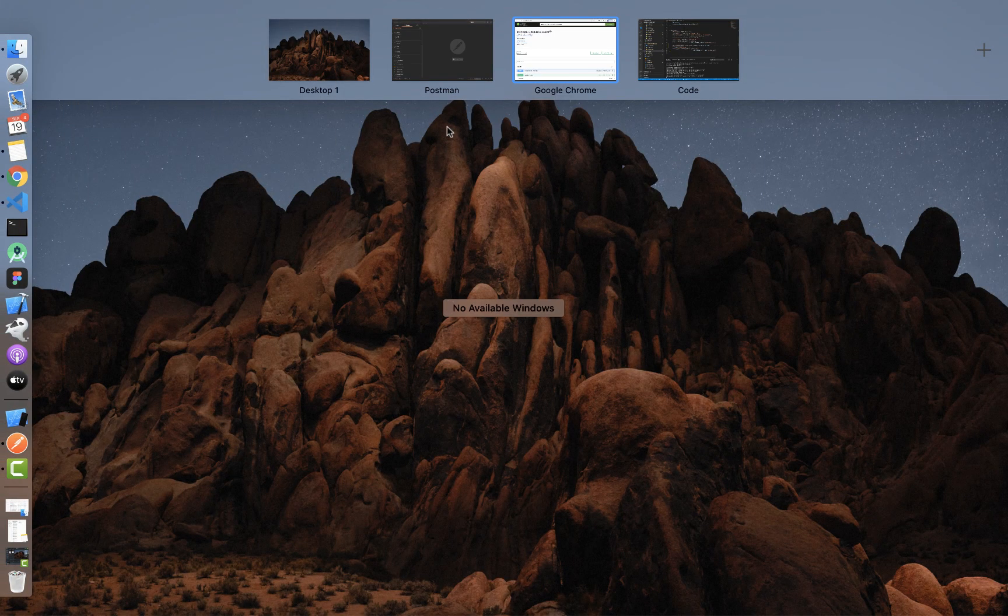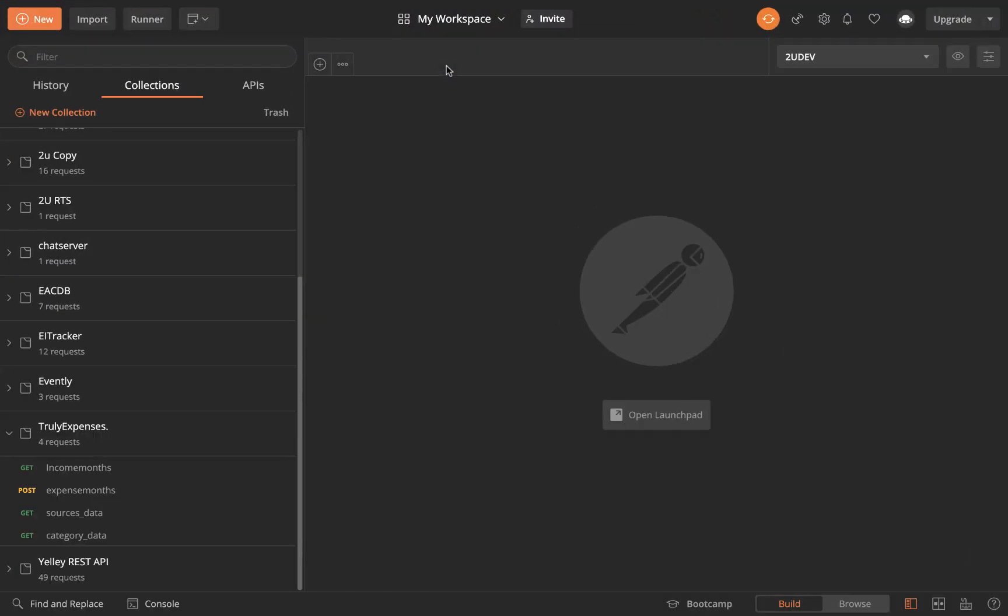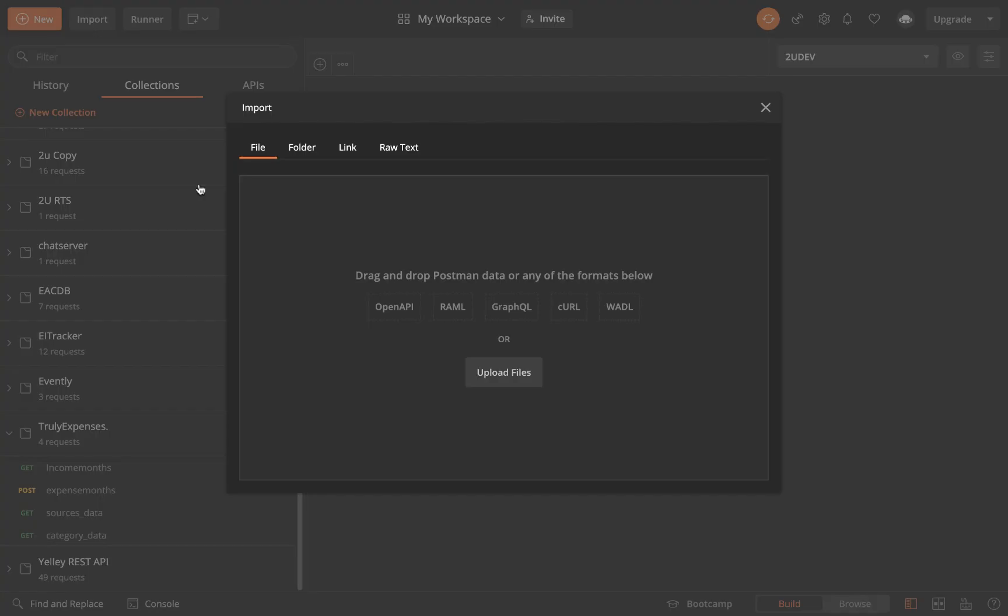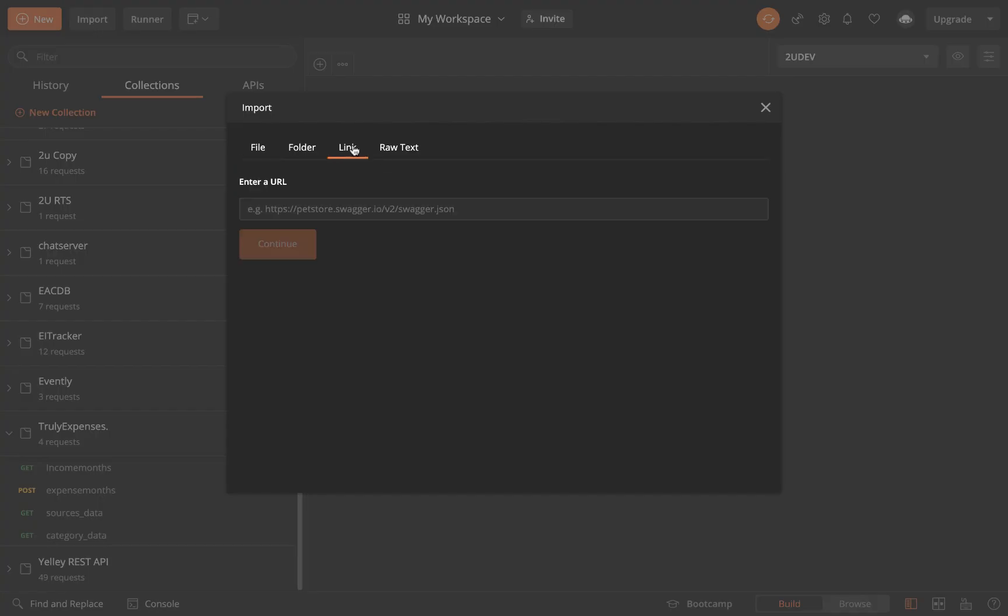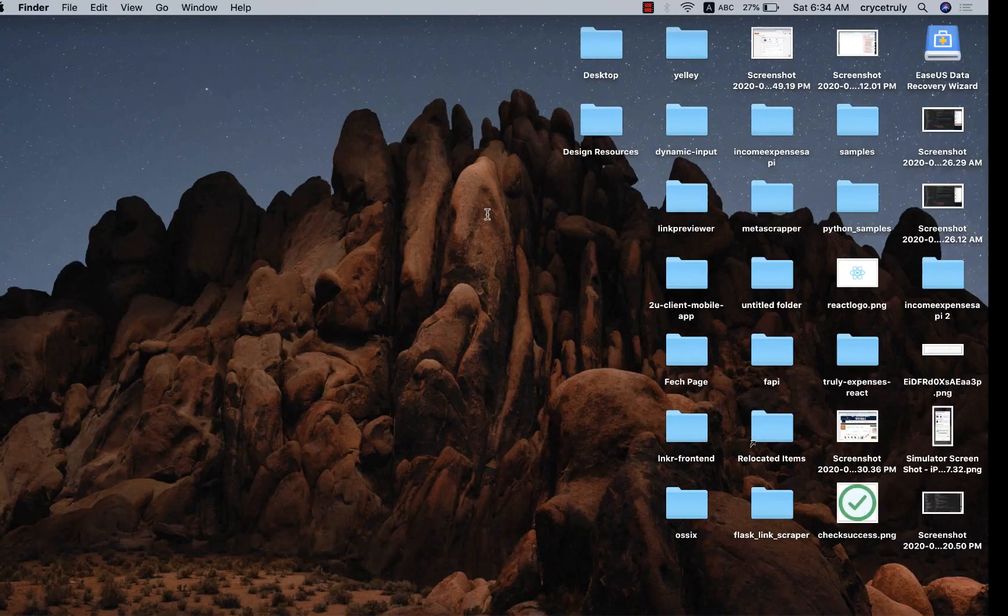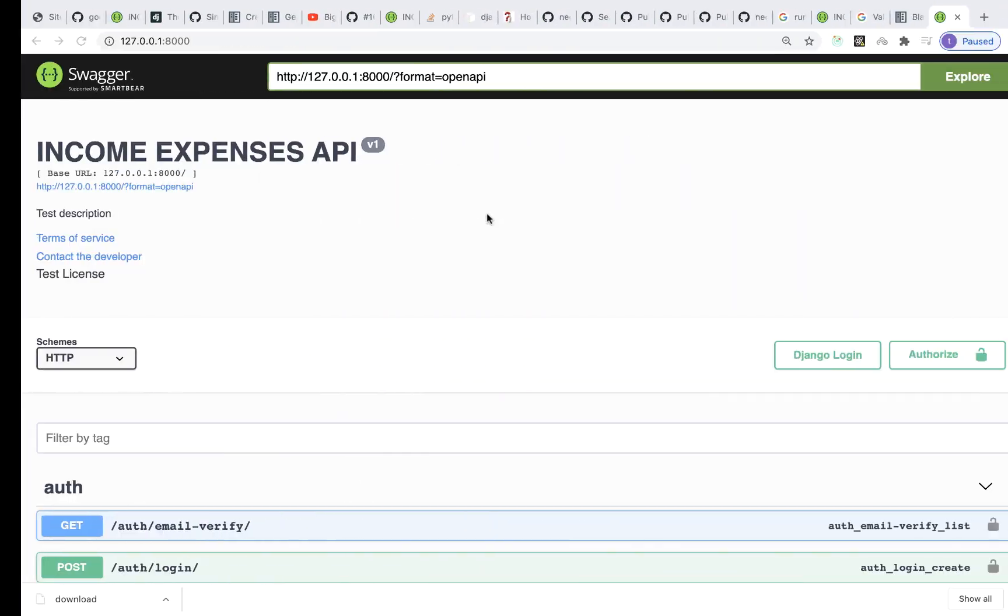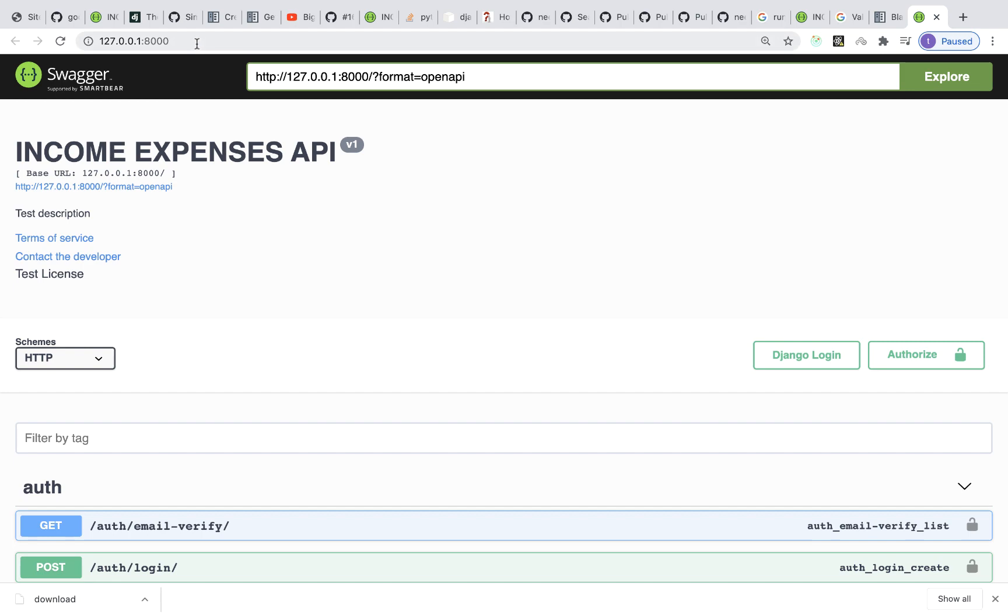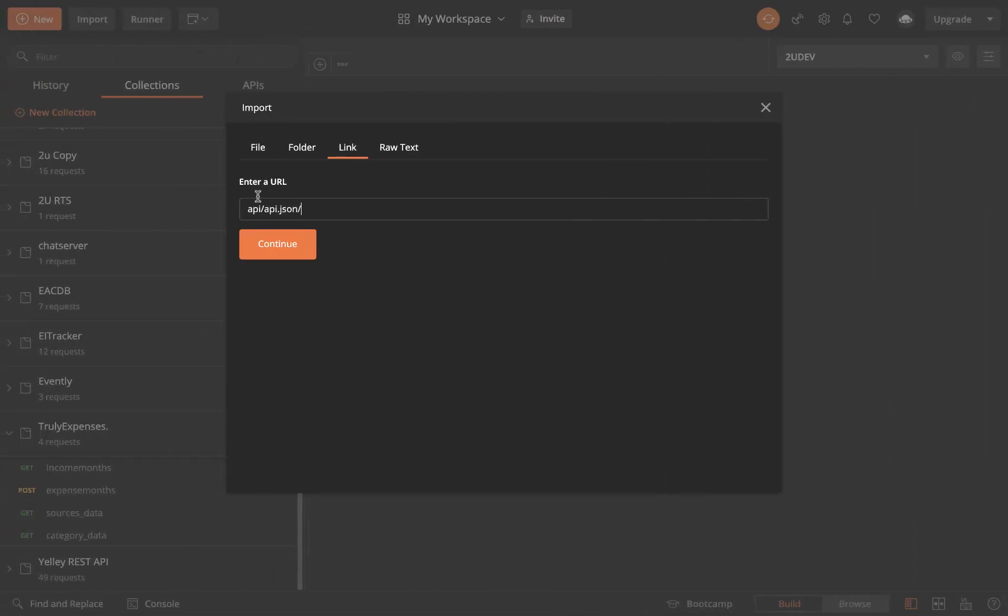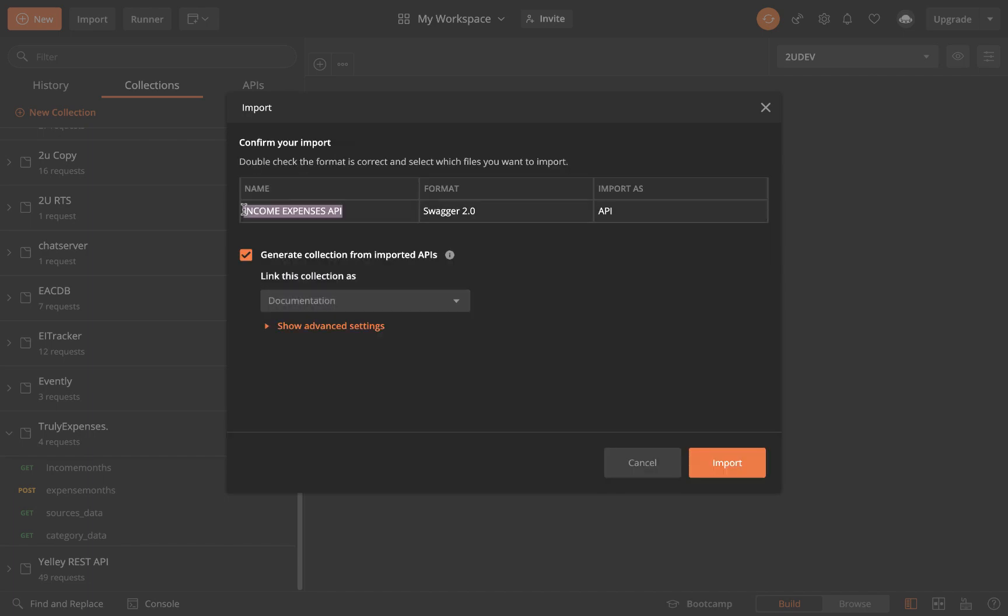I'm going to open up Postman here and you want to go to import. When you click import you want to go to import from link and then you can specify your link. You can specify the link to your JSON file. Ours is on localhost port 8000 and then that's the route path. I can have that and then click continue. It's going to go ahead and import it in. You see it gets the information.